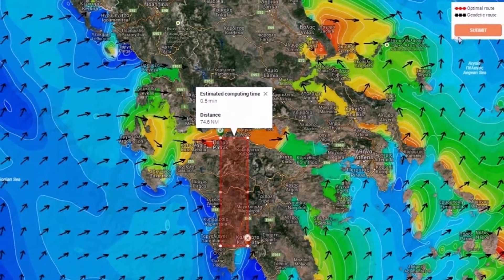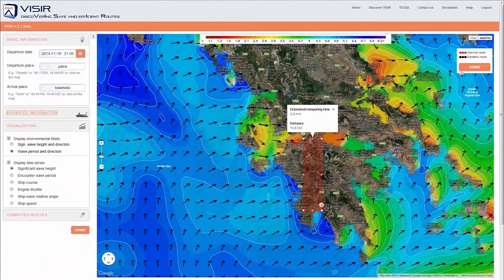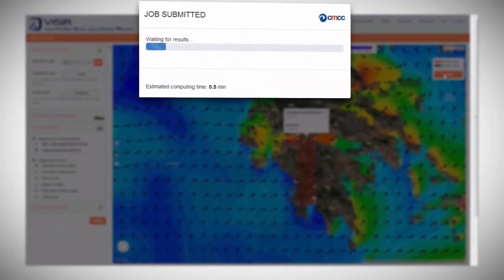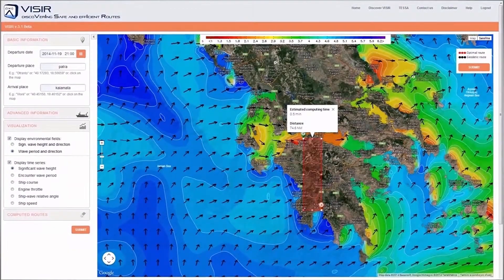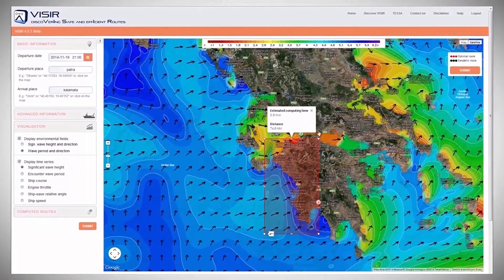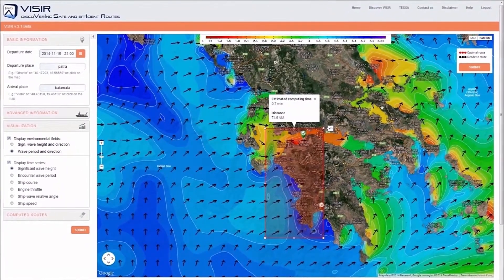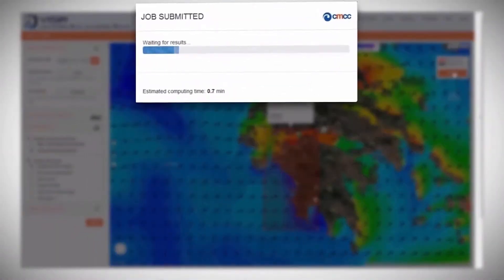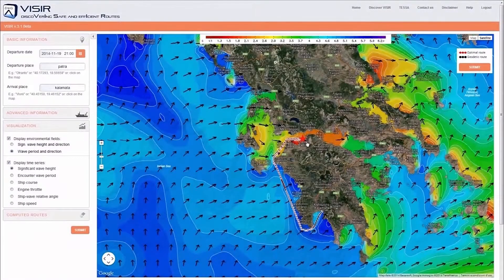Now, the default bounding box for this selection is nearly completely on land. If we nevertheless submit a route request, Vizier will reply with an error message. Thus, we proceed to enlarge the bounding box in order to enclose enough sea and then submit again. This way, we are able to compute a nautical route between Patra and Kalamata.